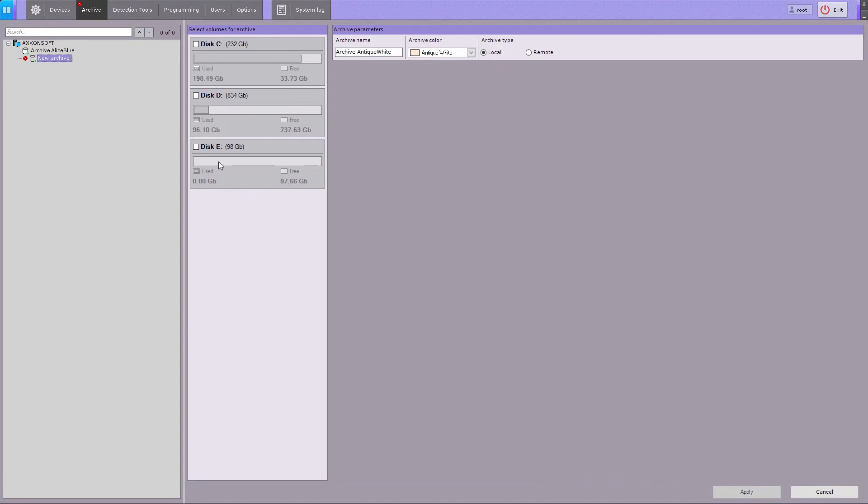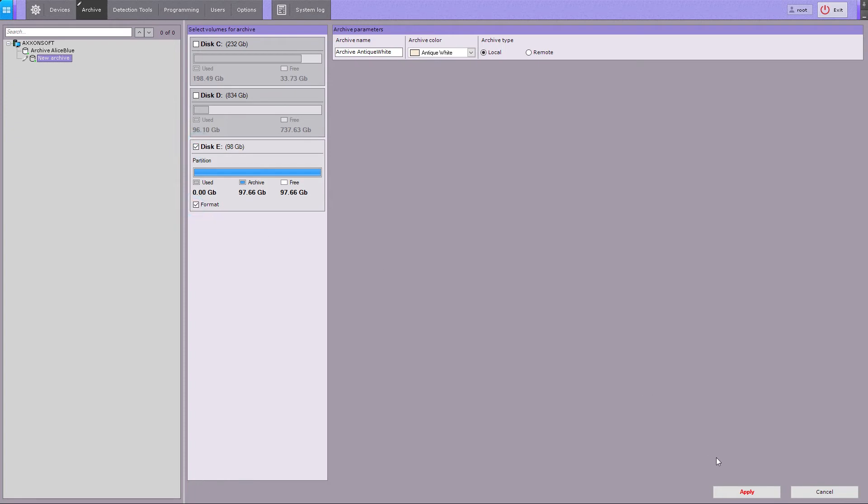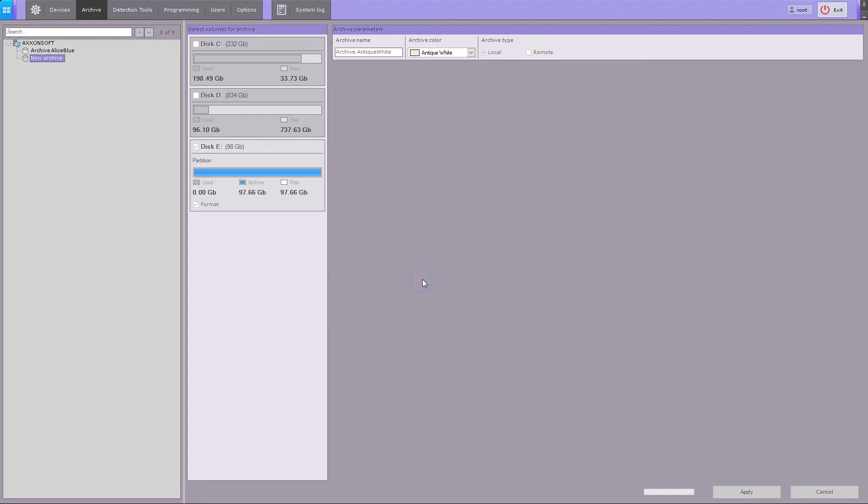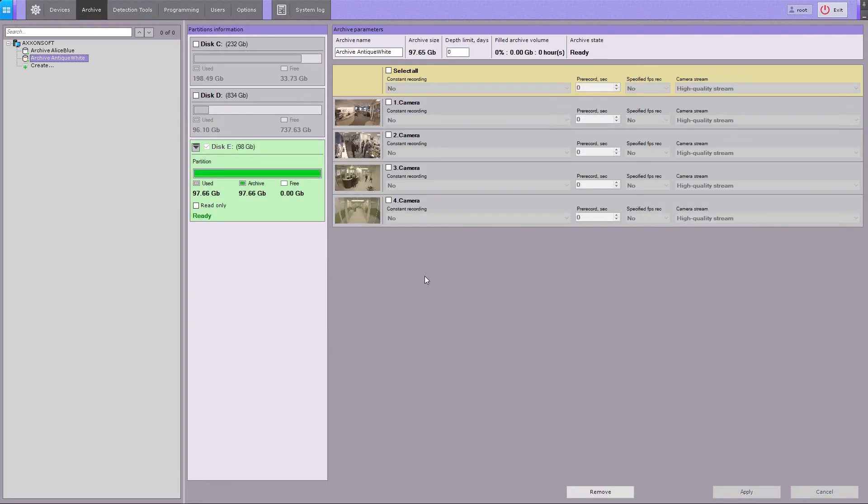Select a volume represented as a partition, and check the formatting box to format the disk using the SolidStore, AxonSoft's proprietary file system. You will get a pop-up warning about formatting disks. Upon your confirmation, the partition will be formatted into SolidStore and ready to work.